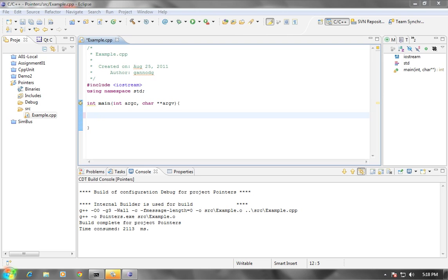In this episode, we're going to spend some time taking a look at pointers and variables, and especially looking at the difference between the way that references and pointers work in C++ over how they work in Java.